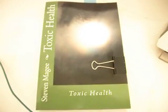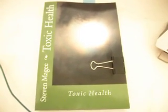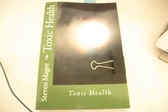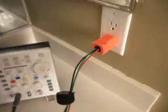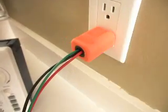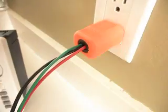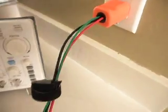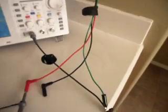Hi, my name is Stephen Magee and I'm the author of Toxic Health. We're here today to look into the main system and the frequencies that's on the main system.